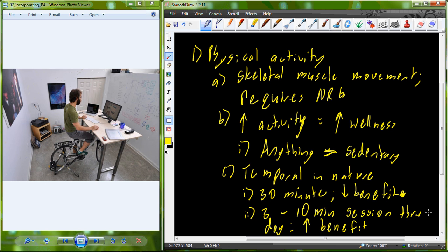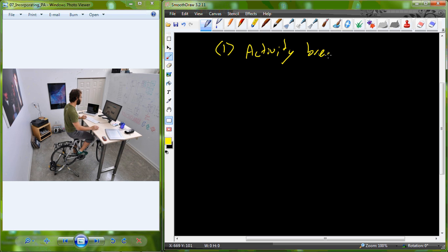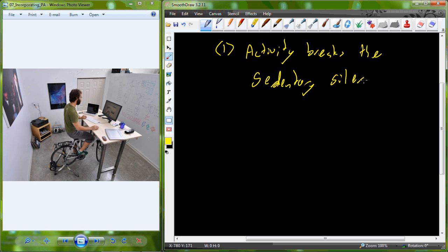Rather than one continuous 23-hour-and-30-minute time period, you may have seven hours and 50 minutes three times a day intervened with these 10-minute sessions. This really helps to increase the overall benefit of physical activity, and what this leads into is activity acting to break the sedentary silence. When physical activity is applied like this to break up that sedentary silence multiple times throughout a 24-hour period, we gain a much larger benefit to our health and wellness.